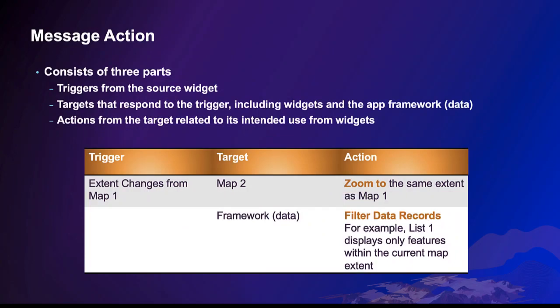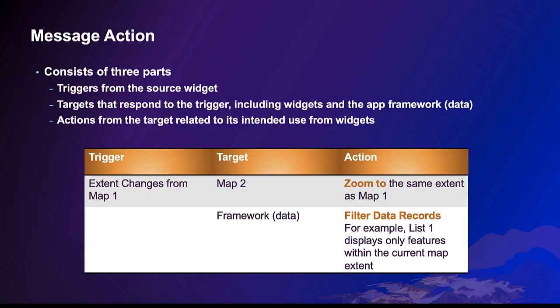It involves three parts: trigger, target, and action. The trigger is a message from a source widget like extent changes from Map 1. The target is the responder to the trigger which could be a widget or data. Experience Builder is data-driven. Therefore, data are shared at the app level which we often refer to as framework.